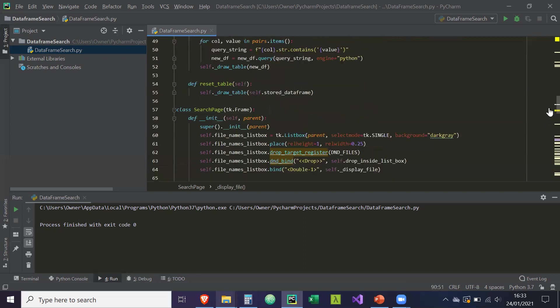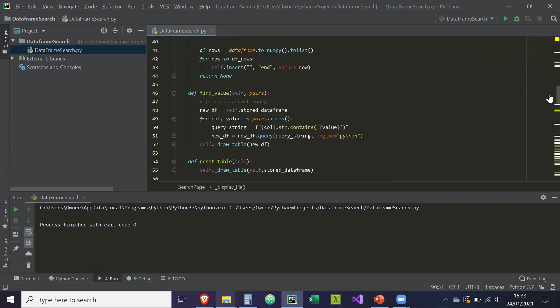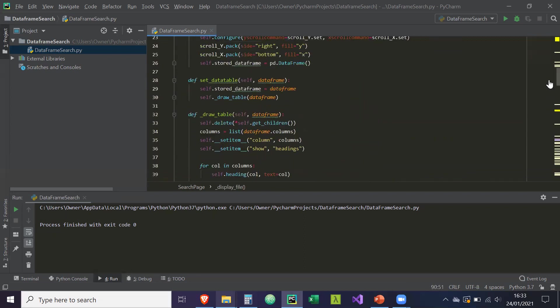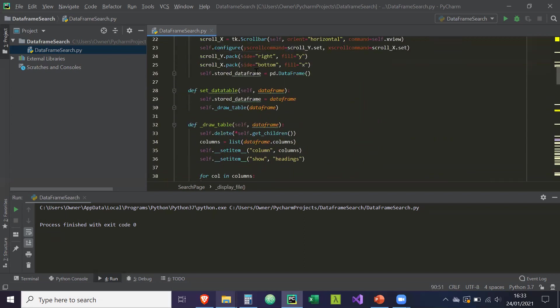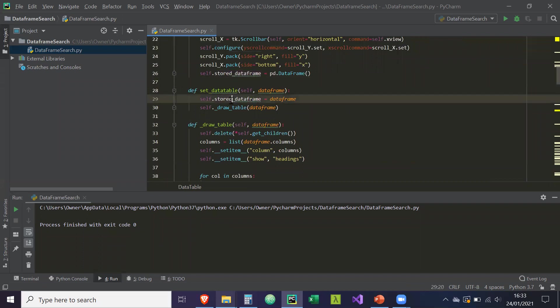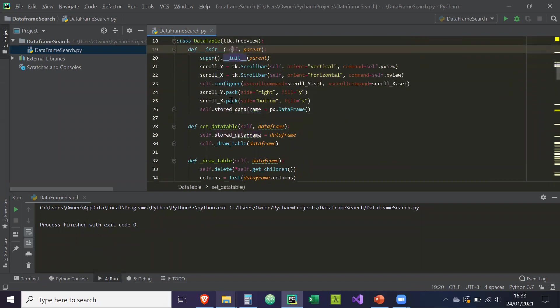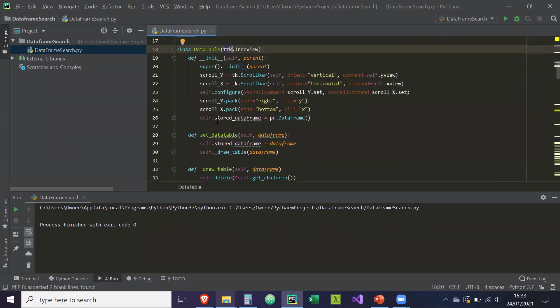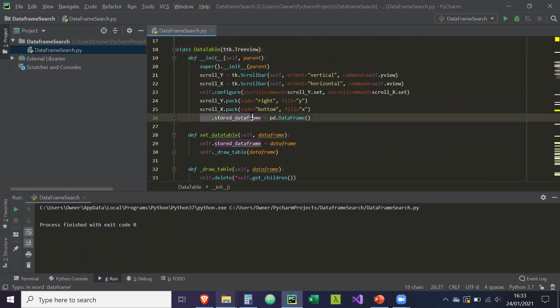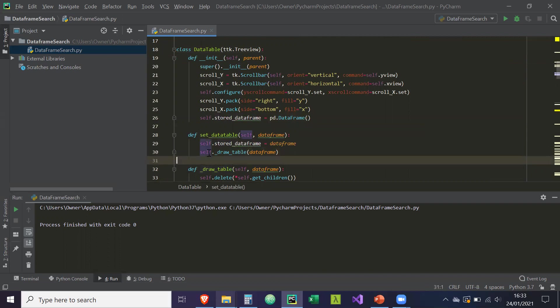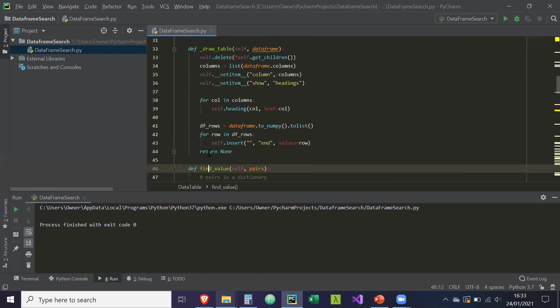we created it here. So what that's going to do is store the reference of that data frame in this attribute. So store_data_frame is going to equal the data frame we've just created, and then it's going to draw that data frame into this widget.